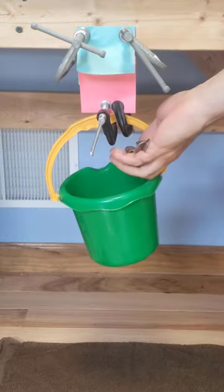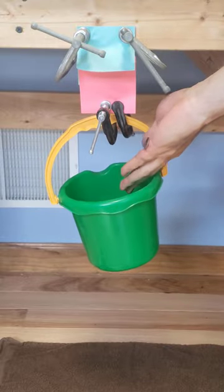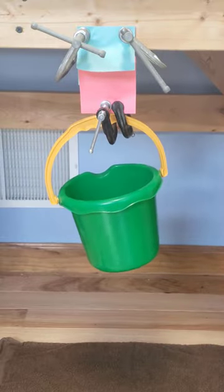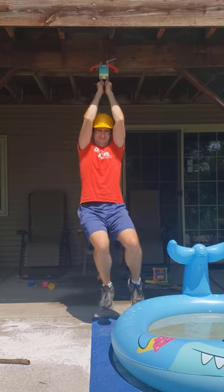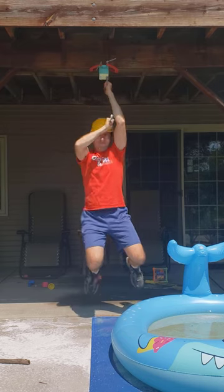You can try a safer version of this project at home with some clamps and a bucket. Please don't try hanging from it.